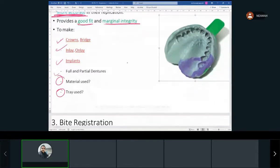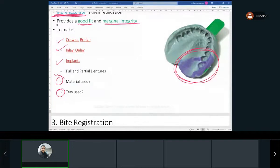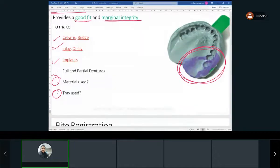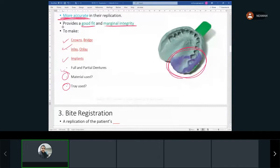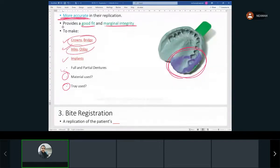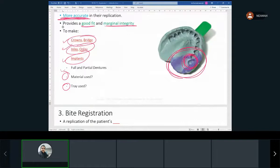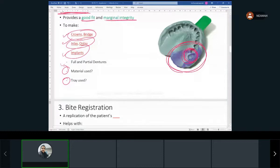As you can see in this impression, we're actually using two types of material instead of one — it has two colors. We use two materials for the final impression to get more accuracy, because for crowns, bridges, inlays, onlays, and implants you need specific details on a specific area. That's why we take the final impression with different types of material to ensure a more accurate representation and better fit.